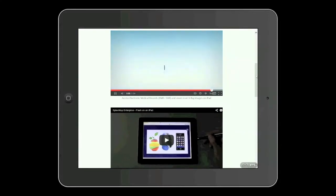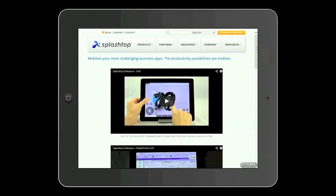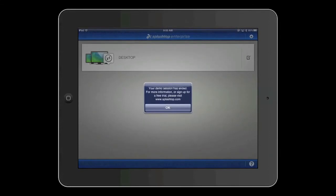There you have it — Splashtop being used with a number of business applications within the Good environment. As a reminder, you can go ahead and download this same demo by downloading the Splashtop for Good app and choosing the online demo. Thank you.